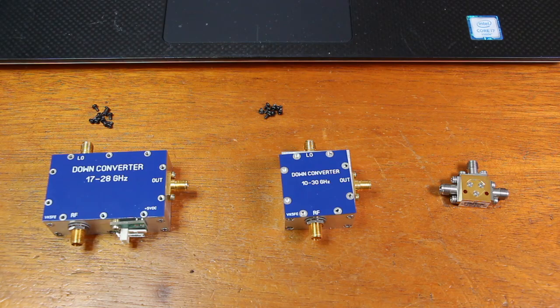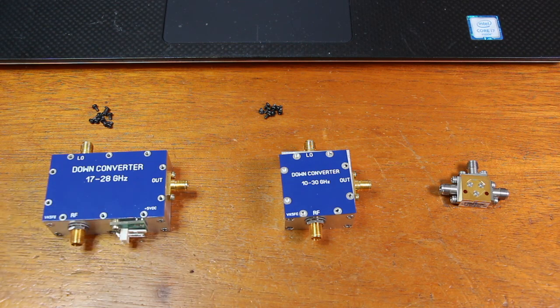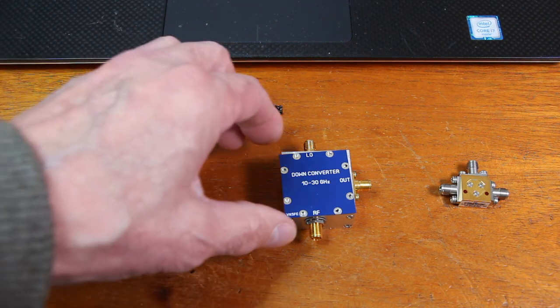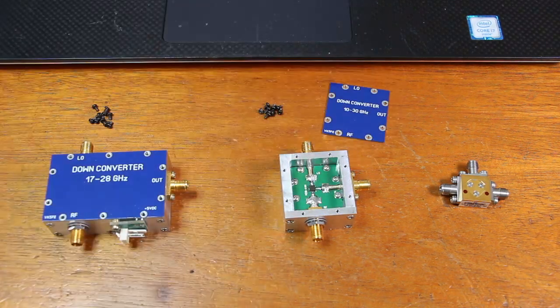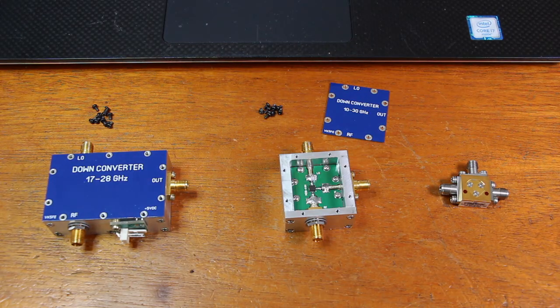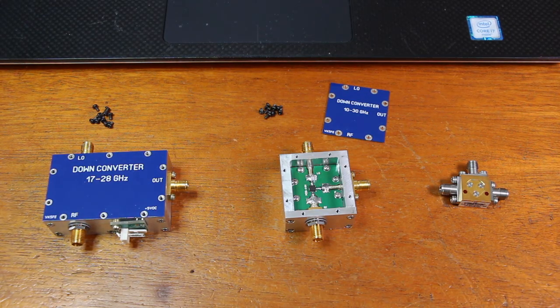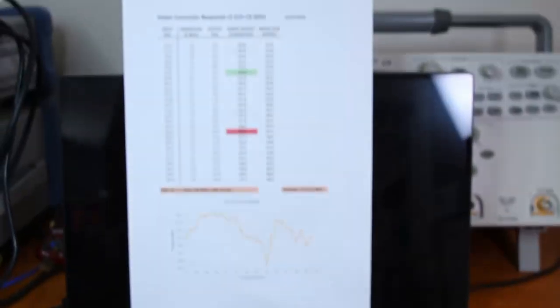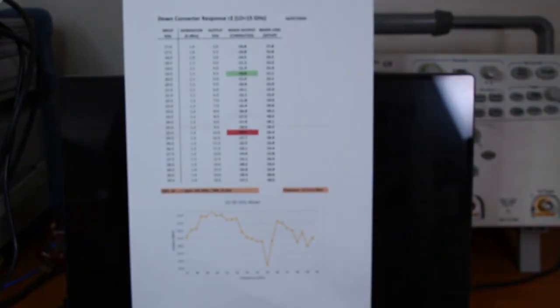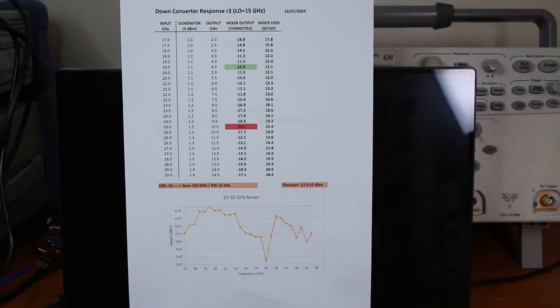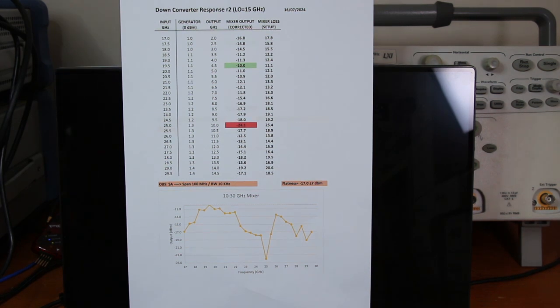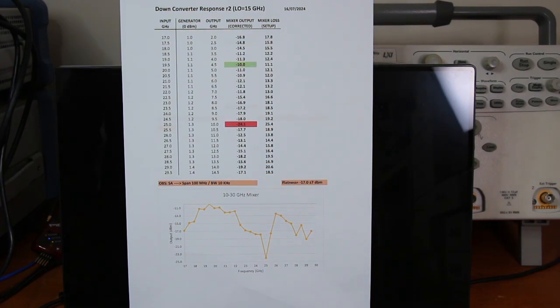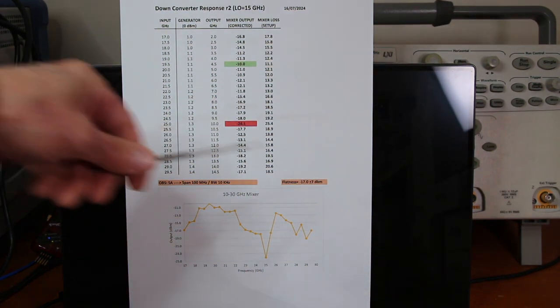Then I built this other one here, with just the mixer inside. And here we have the result. It's much better. Flatness is minus 17 plus minus 7 dBm.